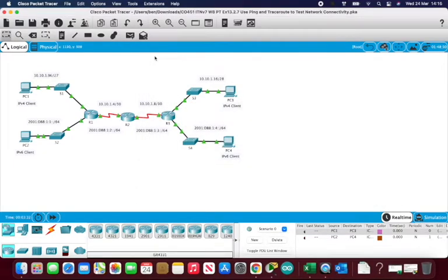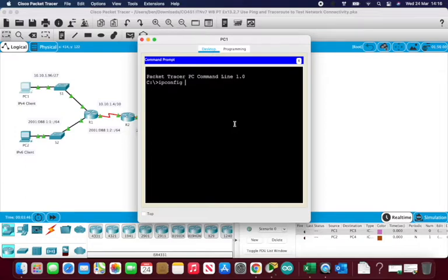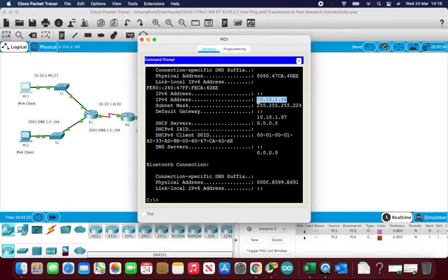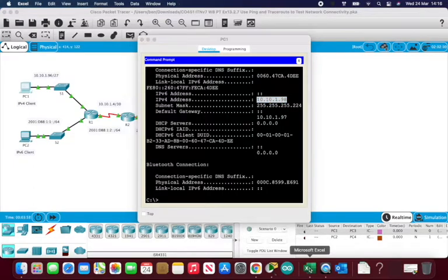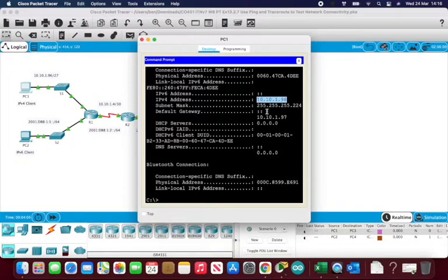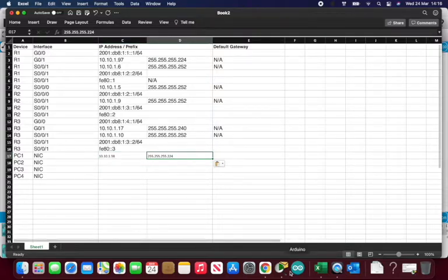Step one asks us to get the IP configuration from PC1. So I go to PC1, open the command prompt, and type 'ipconfig /all' to get all the IP address information. I start copying these into my spreadsheet. We're on PC1, so I've got the IP address, the subnet mask — notice it's not the default subnet mask — and then the default gateway.